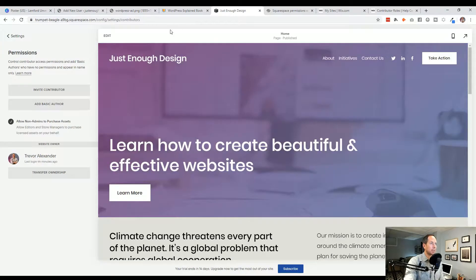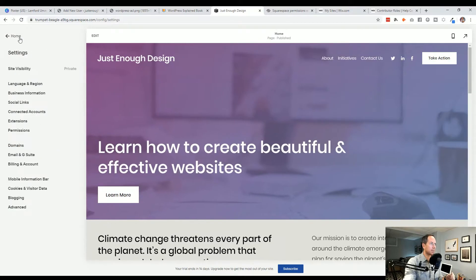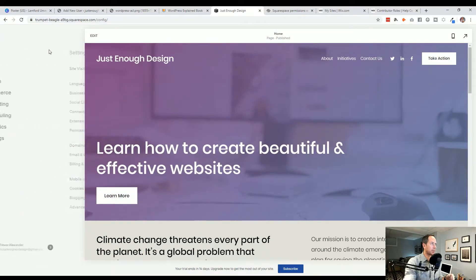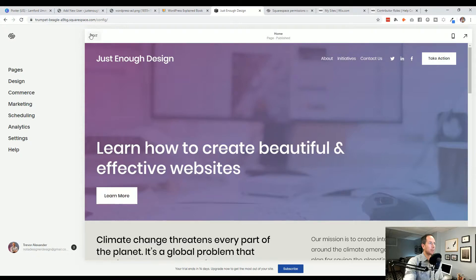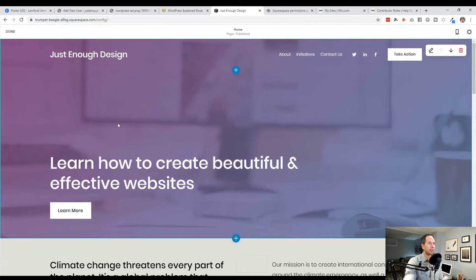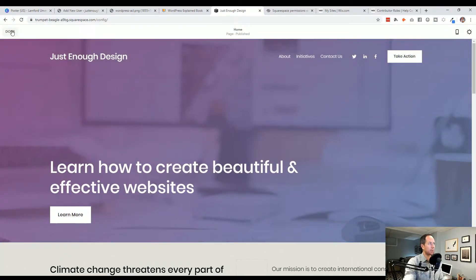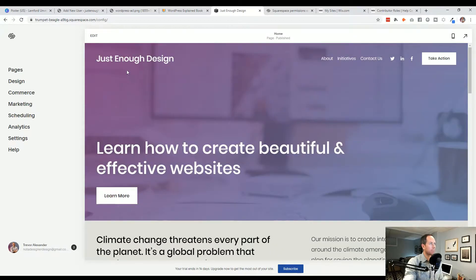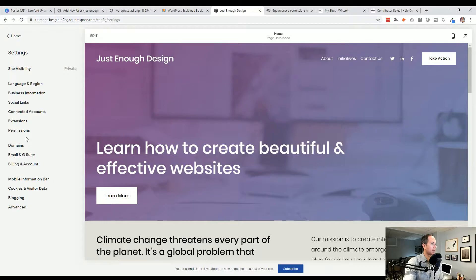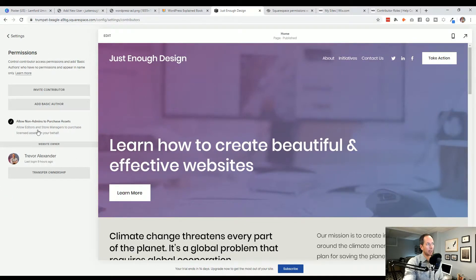So next up, let's hop over to Squarespace where fortunately they have very much the same type of system where you can add people to assist you with your website. So if you're editing your website here, even if you're in editing mode, you'll just need to get out of editing mode from the top there. So done. And then from the left side here, we're going to go into settings. You're going to go into permissions. And now we can add people.